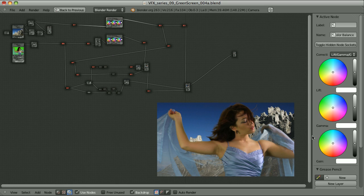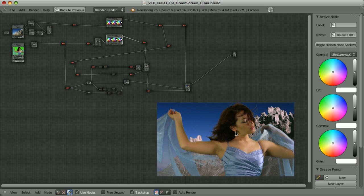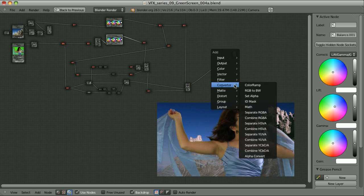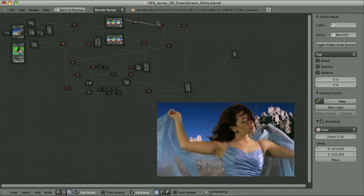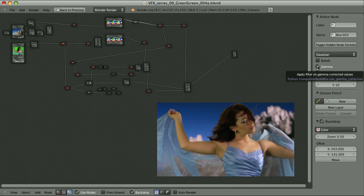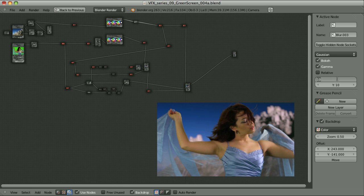Now I adjust the colors of the background — pushing the highlights slightly, toning down the lift, and removing some yellow from the midtones by adjusting the gamma. I also blur the background slightly using a Gaussian blur, checking the gamma and bokeh options for nice highlight behavior, setting the amount to around 6 or 7. I'll then play with saturation and make a final grade, but all of this — including glow and grain effects — will be covered in the next episode.